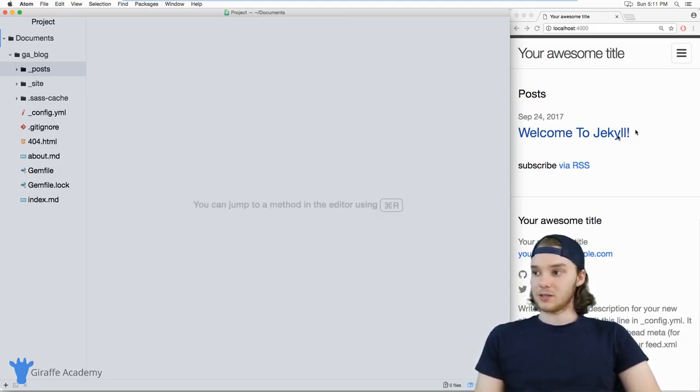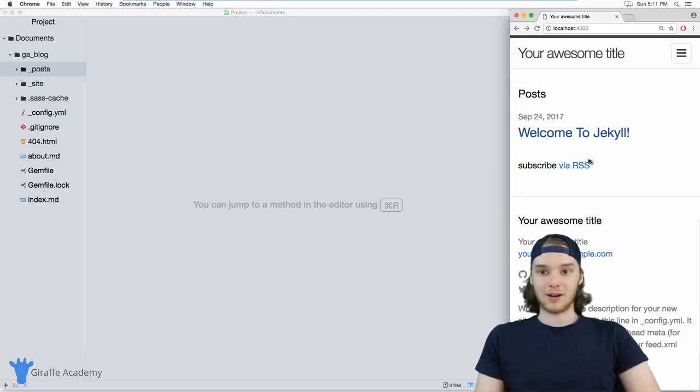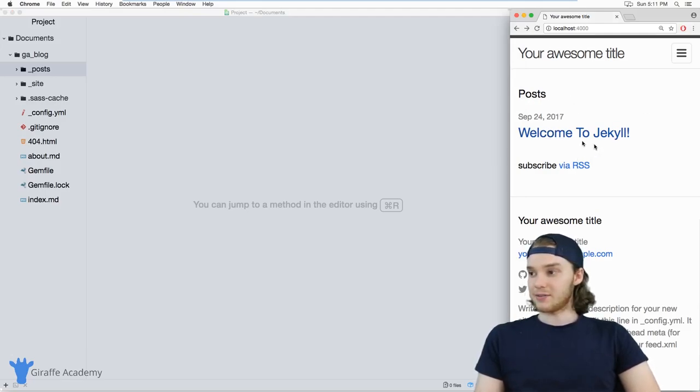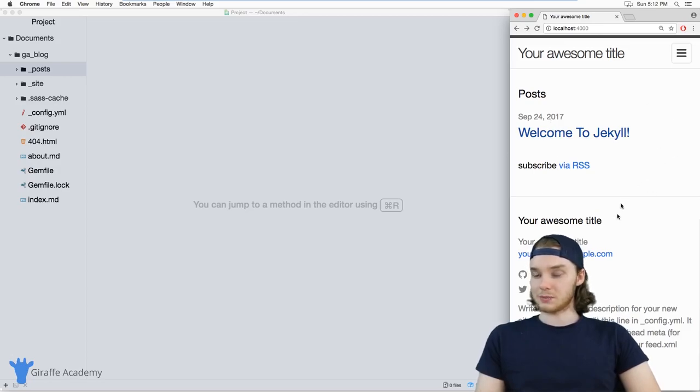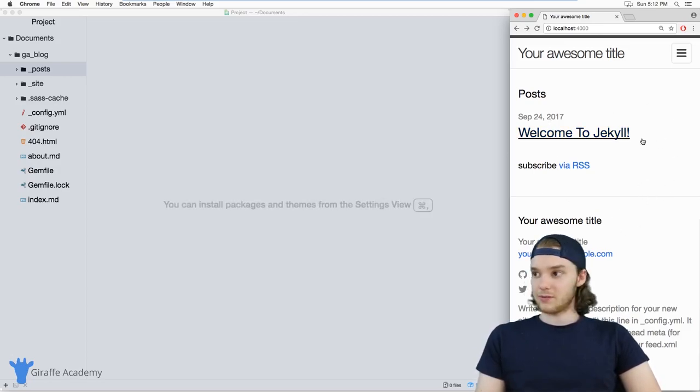Now, I just created this new Jekyll site, so I haven't really modified it too much. And inside of here, you'll notice that it kind of looks pretty good, right? The look and feel, the site is pretty well defined.